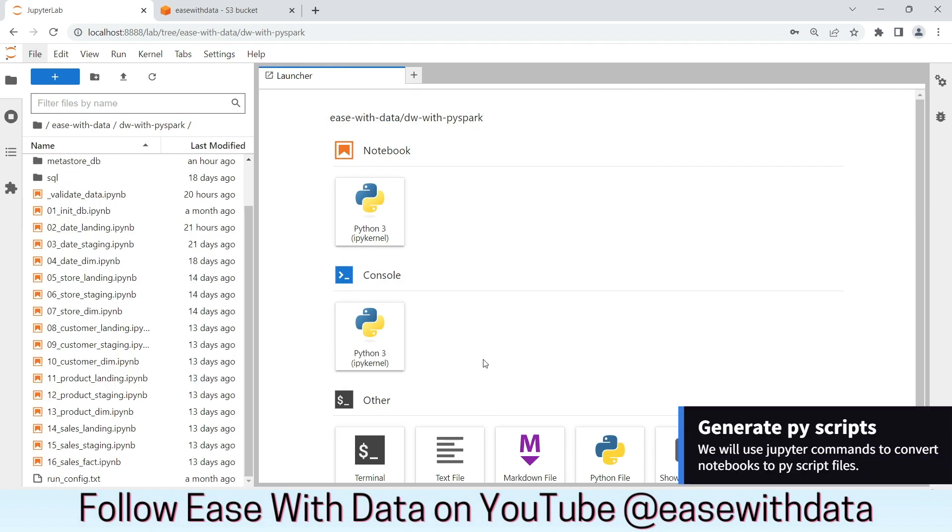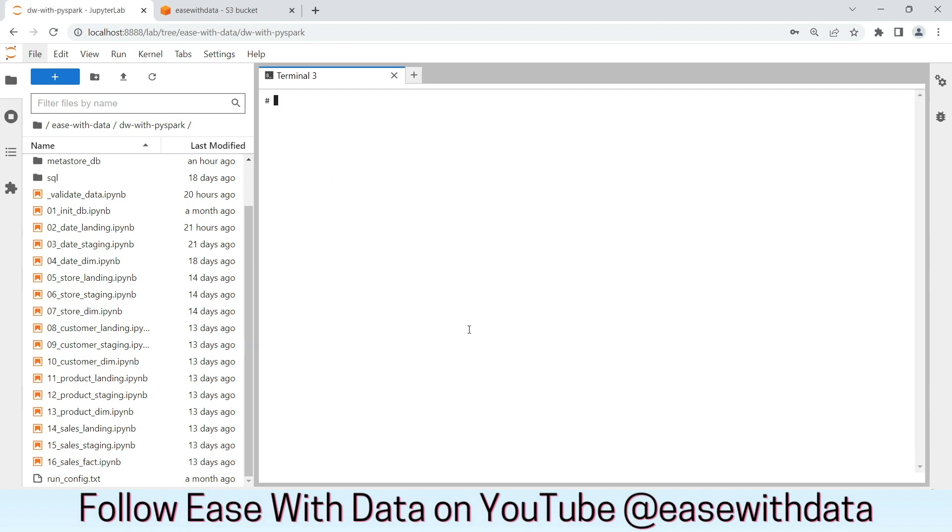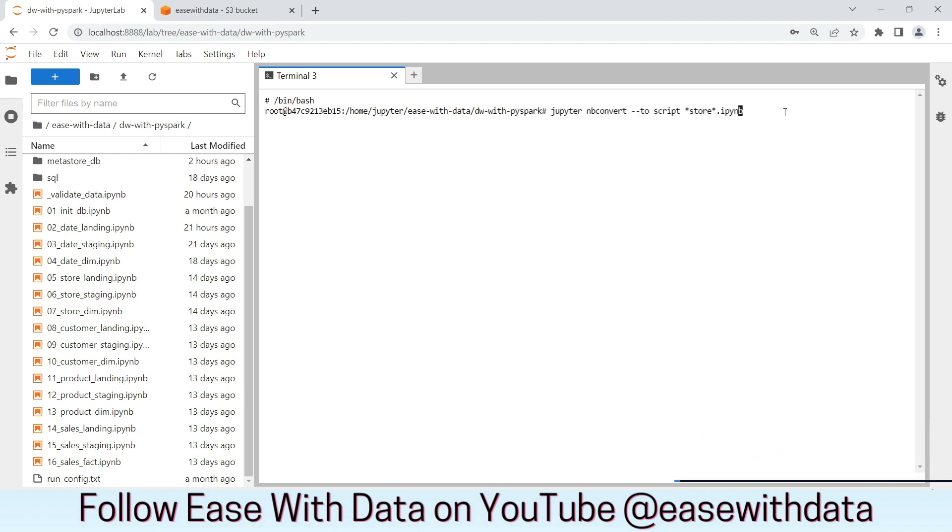Now, before we can execute our spark submit commands for our workloads, we need to convert our ipython notebooks into python scripts. Jupyter provides a fantastic command to do it. Let's open our terminal. Change the shell to bash. Now, we need to run this command to convert all our store ipython notebooks into scripts. Let's run this command.